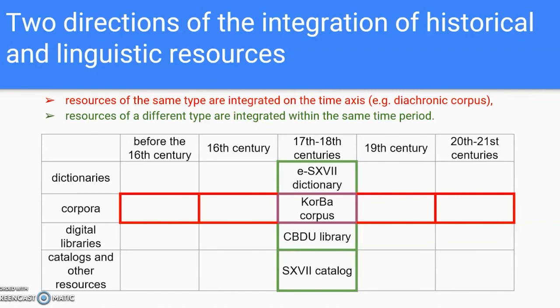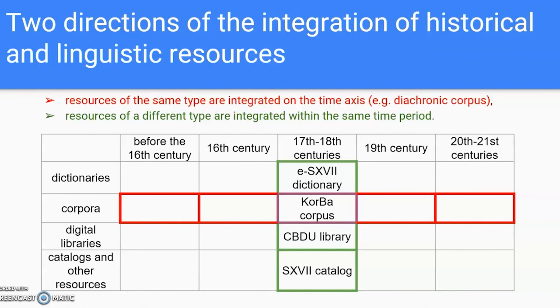The aim of the department is to integrate all resources related to the period of the 17th-18th centuries: the dictionary, the corpus, the library, and the catalog. It is also planned to integrate the electronic corpus of the 17th and 18th century Polish texts with the corpora collecting texts from other periods of the development of the Polish language.